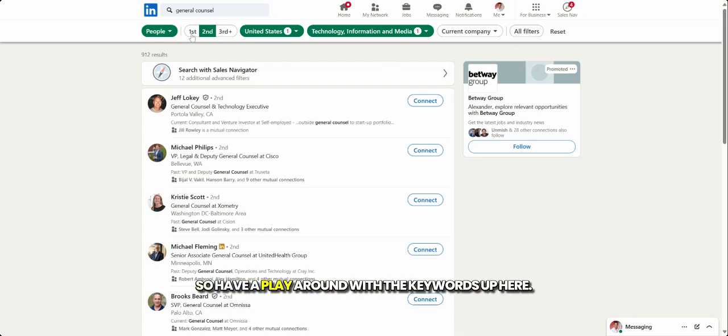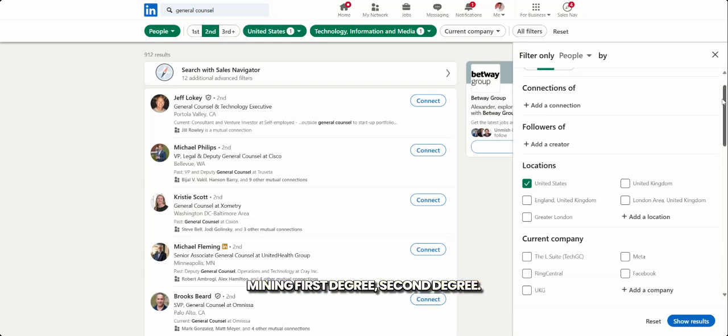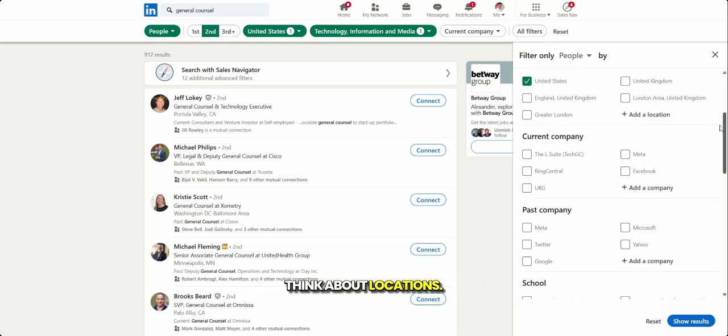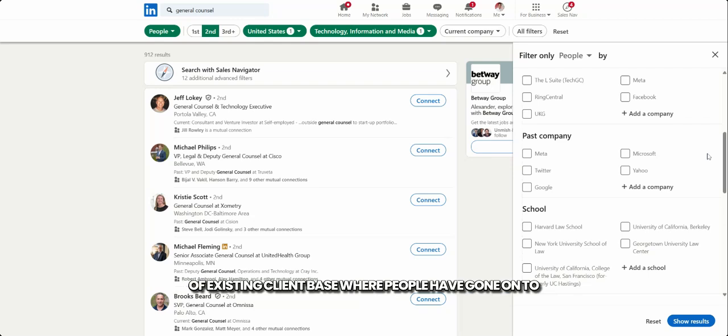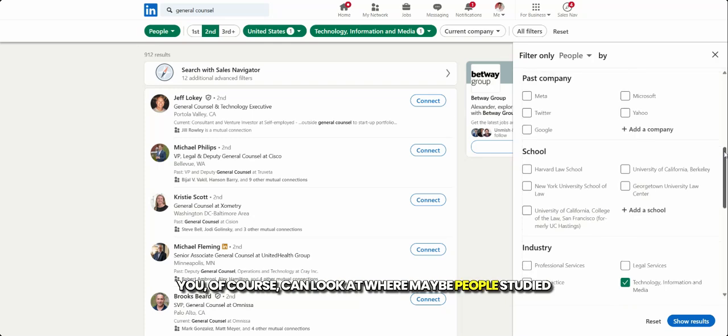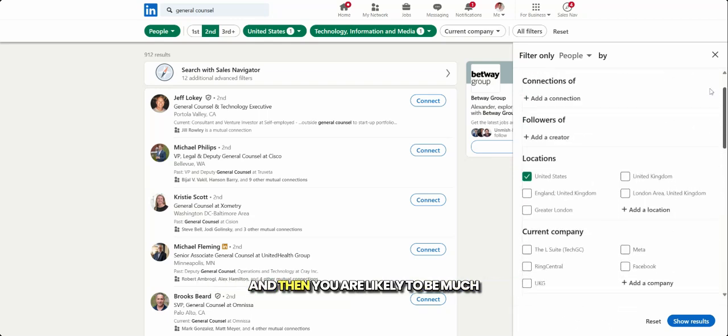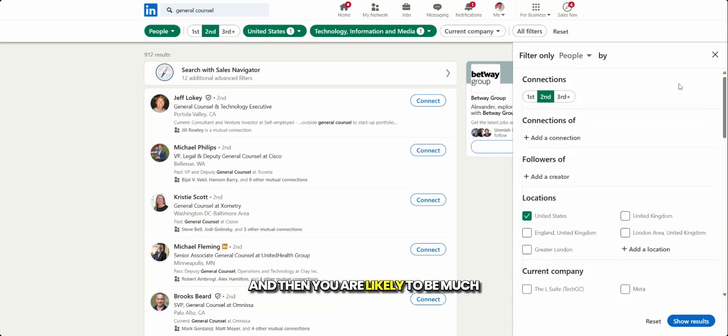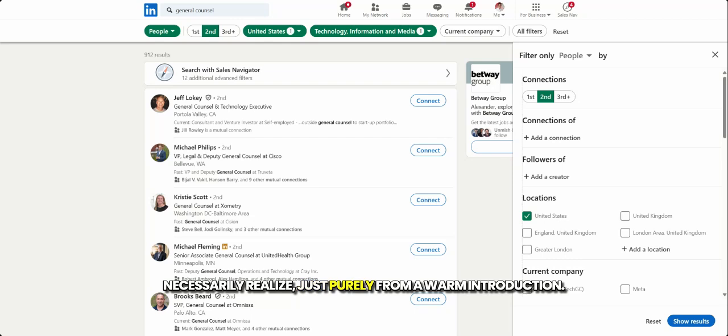So have a play around with the keywords up here, have a play around with the filters, mining first degree, second degree, think about locations, past company in terms of alumni, past company in terms of existing client base, where people have gone on to, you of course can look at where maybe people studied at the same law school as you did MBAs, etc. And then you are likely to be much closer to that next business conversation than you necessarily realize, just purely from a warm introduction.